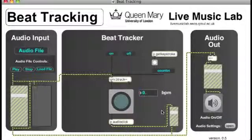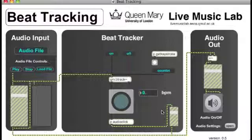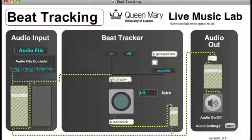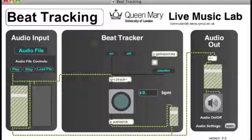This video will demonstrate beat tracking. Beat tracking is basically tapping in time to the beat, finding the regular pulse in the music. However, we're talking about automatic beat tracking, and this will be done by our QM.BeatTrack object here.